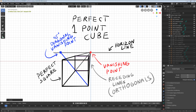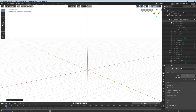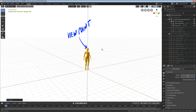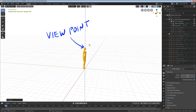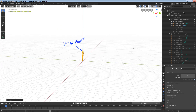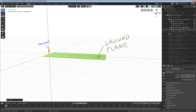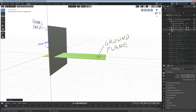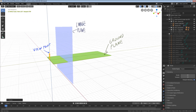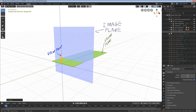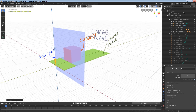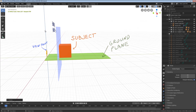I've told you how it works. Here's why it works. To help us understand, we need four things. One, a viewpoint — this is the eyeball of the person looking at the scene. Two, a ground plane — this is the ground the viewer is standing on. Three, an image plane — this is the flat surface we're drawing on. And four, a subject — this is the object we're drawing.